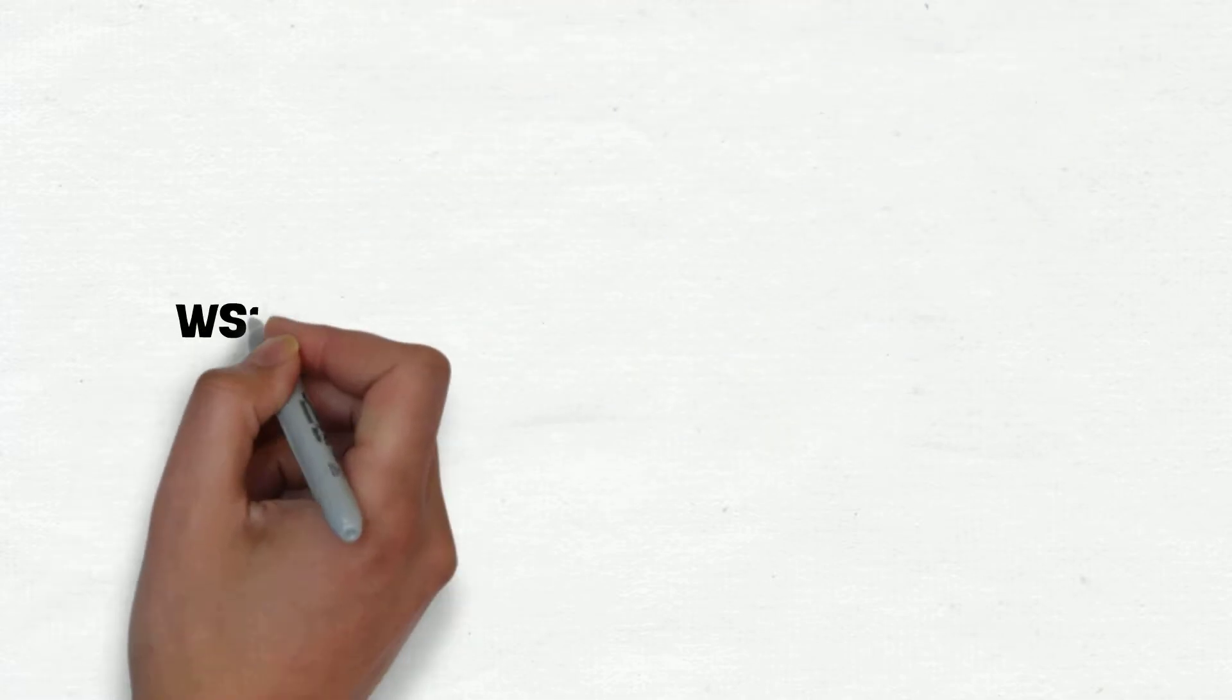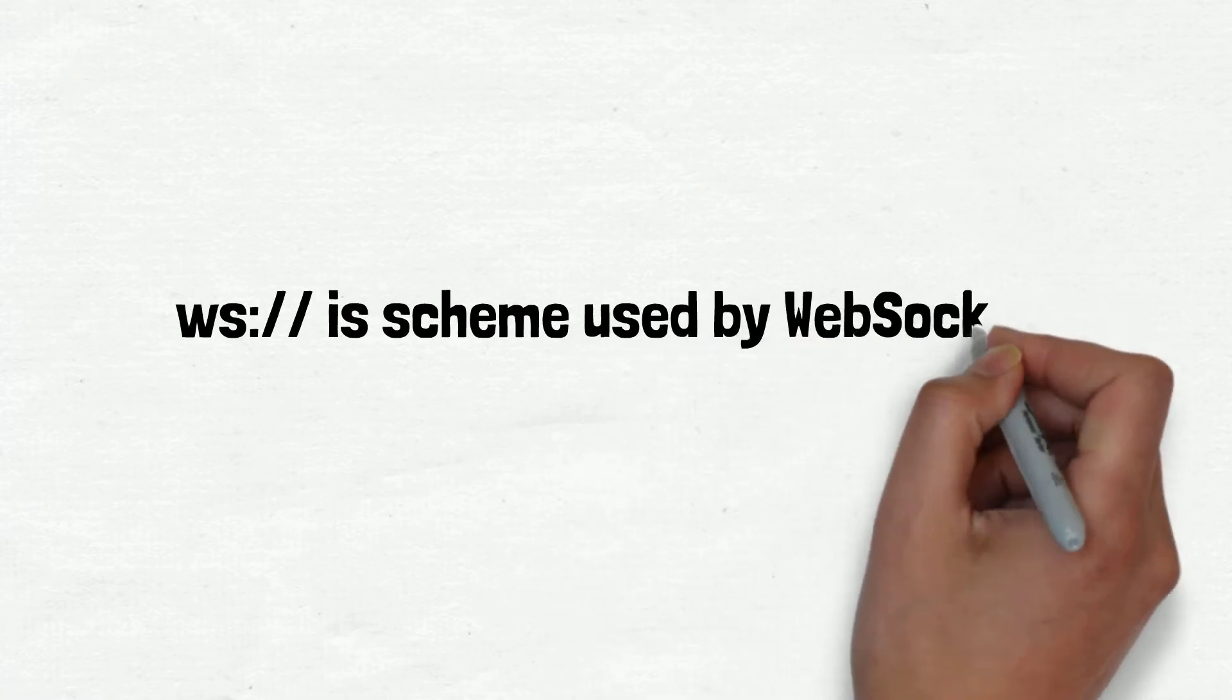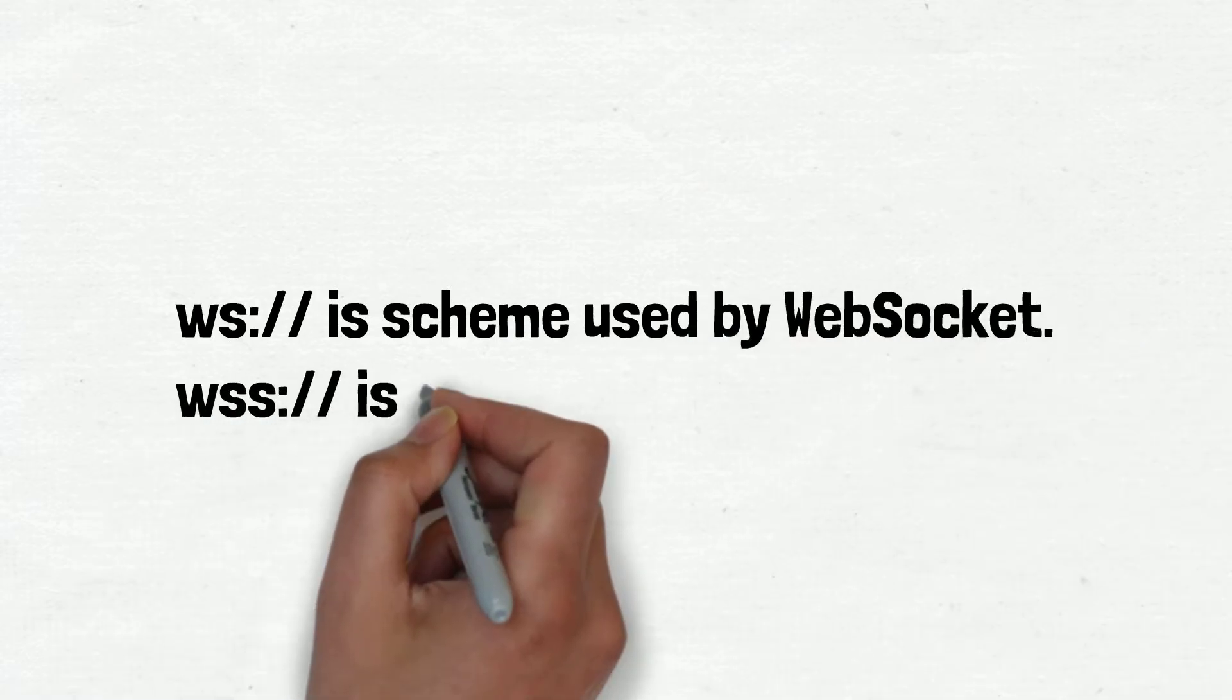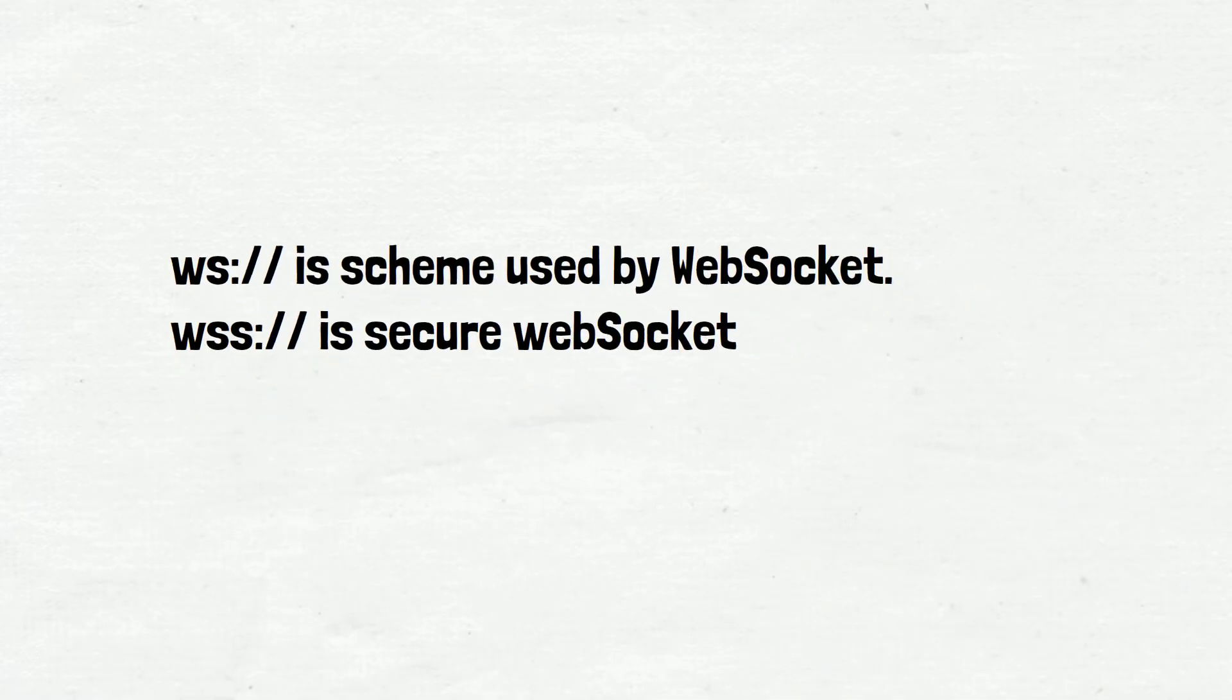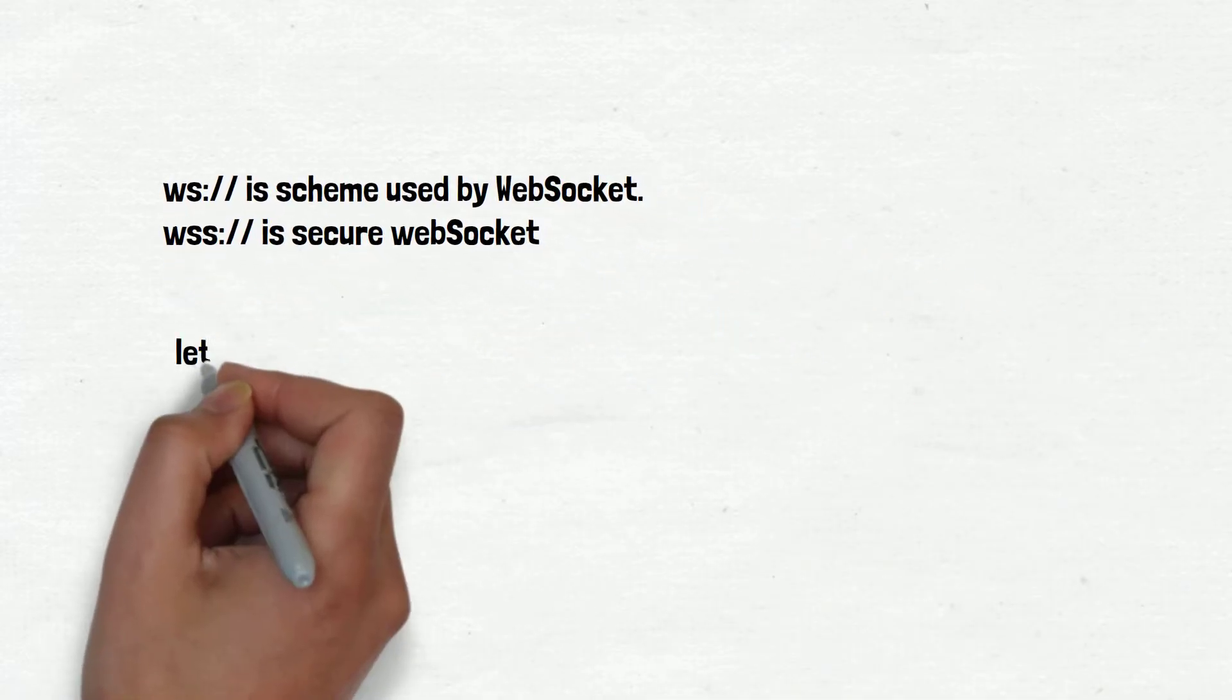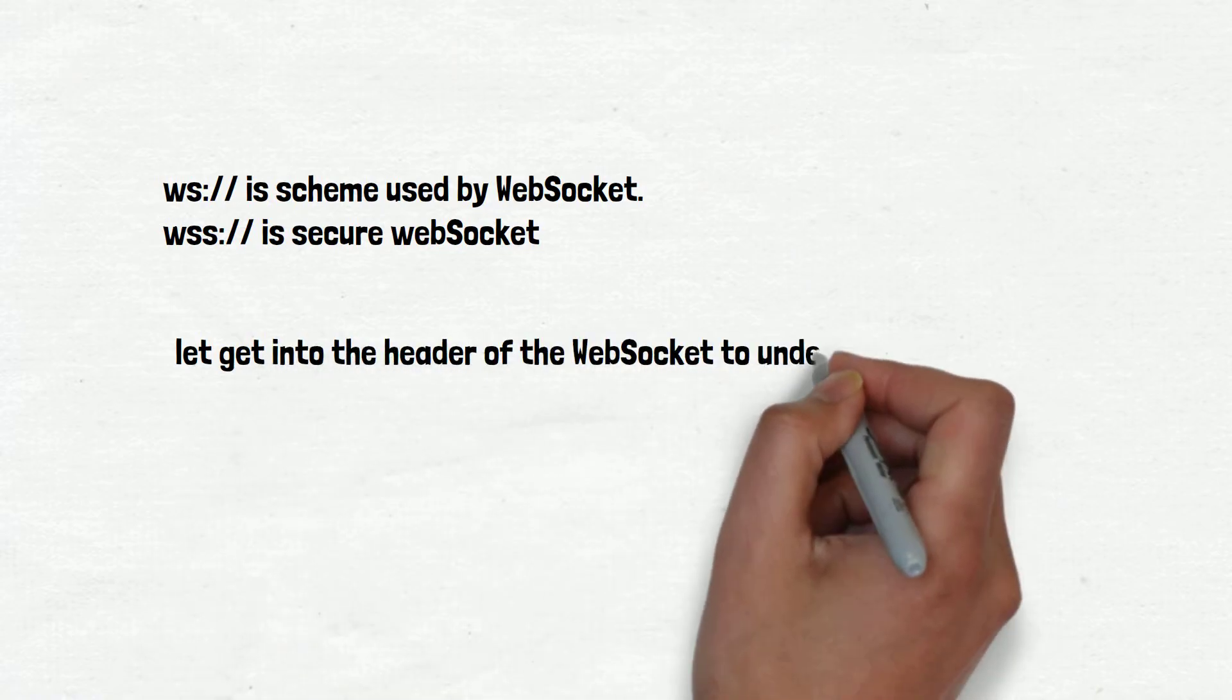ws:// is a scheme used by WebSocket and wss:// is secure WebSocket. Now, let's get into the header of the WebSocket to understand it better.